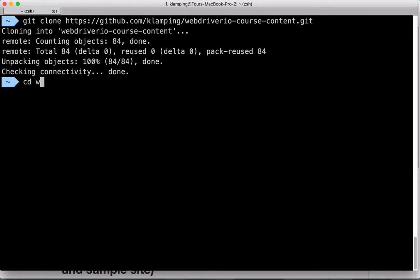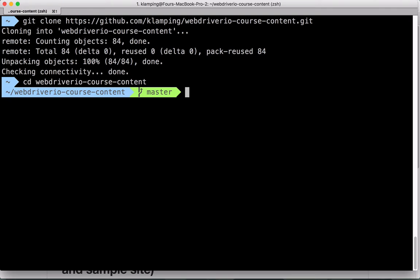Next, we navigate into the WebDriver.io course content folder that was just created.